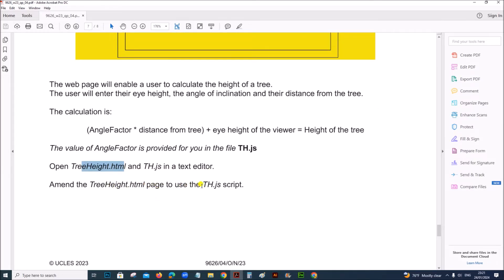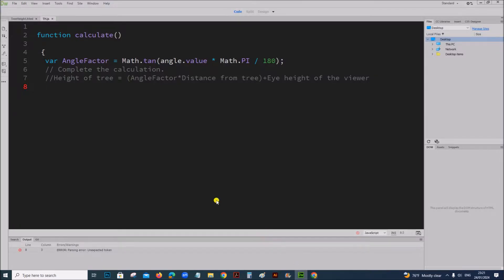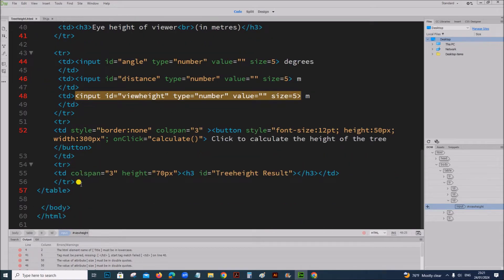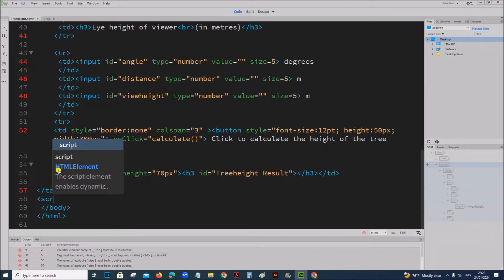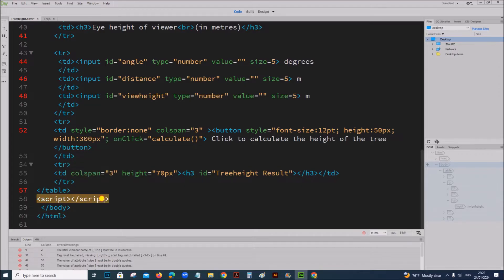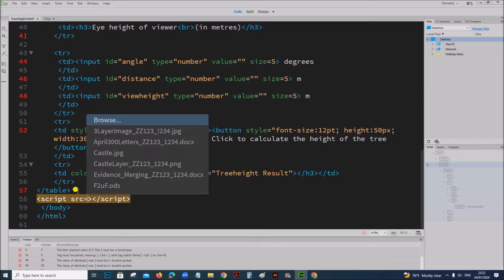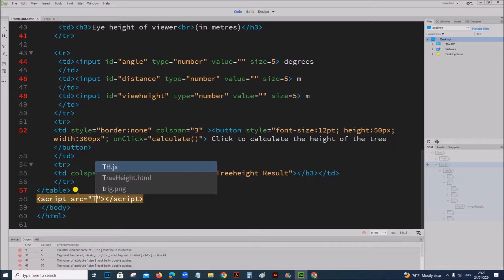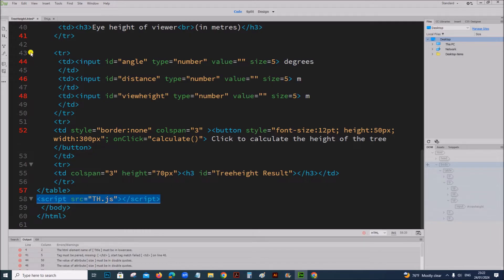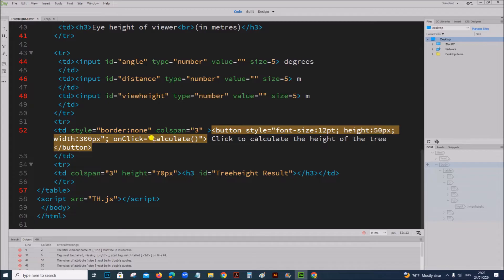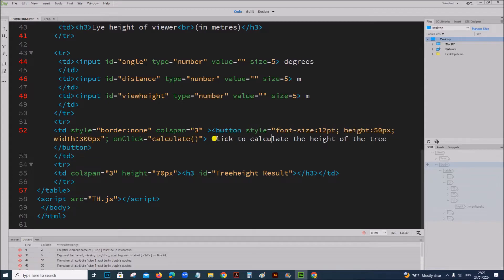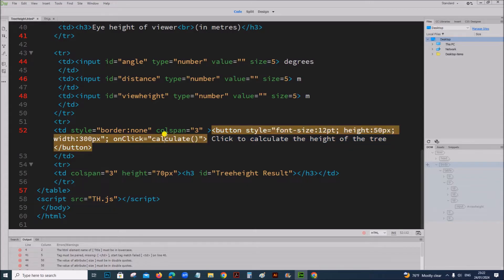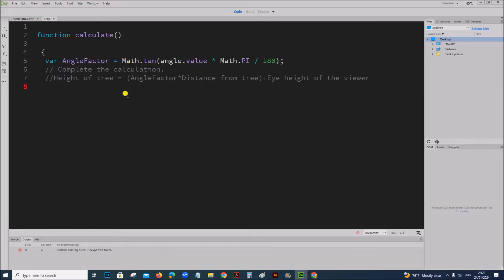In treeheight.html, to use the th.js script we have to add a script tag just before the closing body tag, with src equal to th.js. Once you give this, the file will be linked to the JavaScript file. You can see the function 'calculate' is called when you click the button 'Click to calculate the height of the tree'.